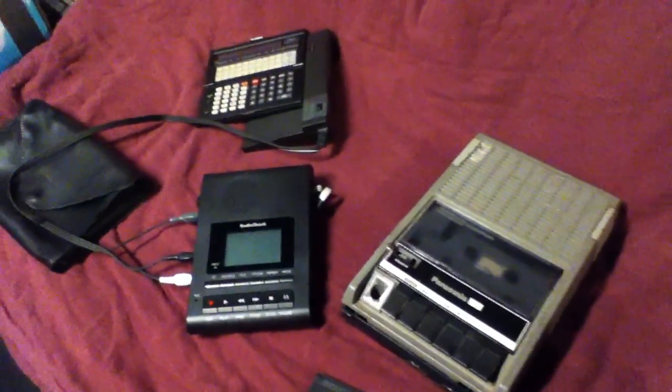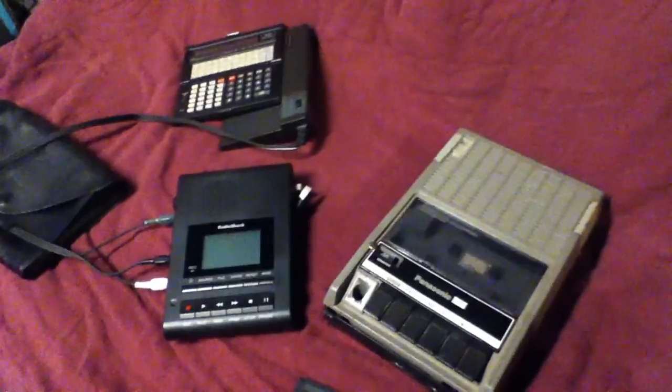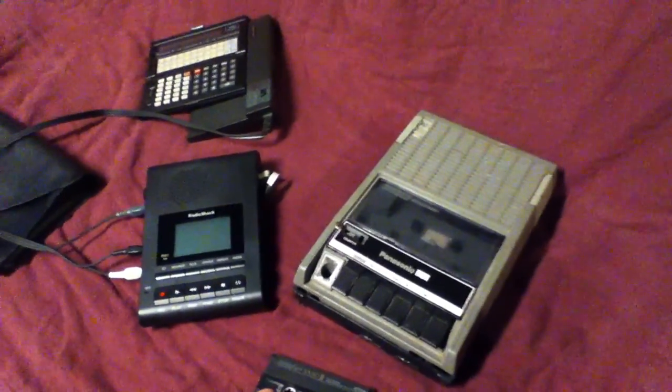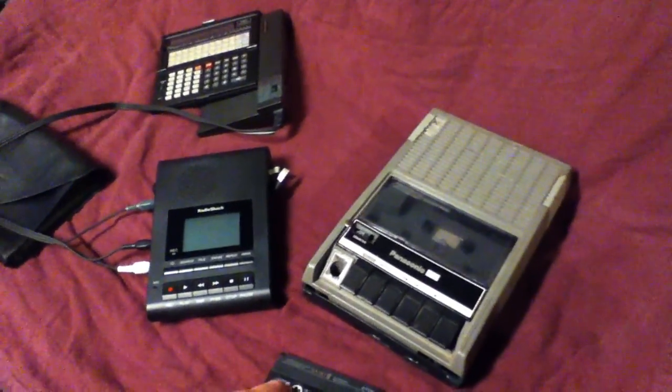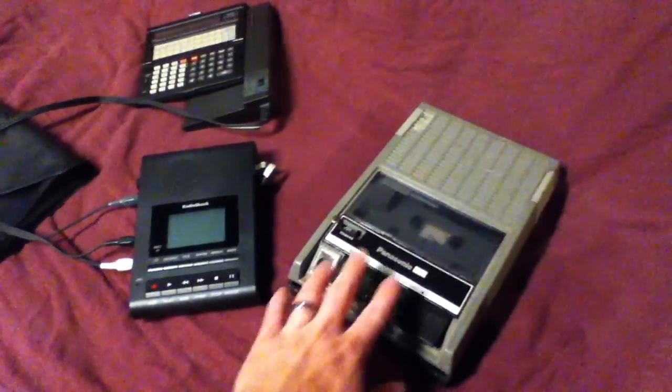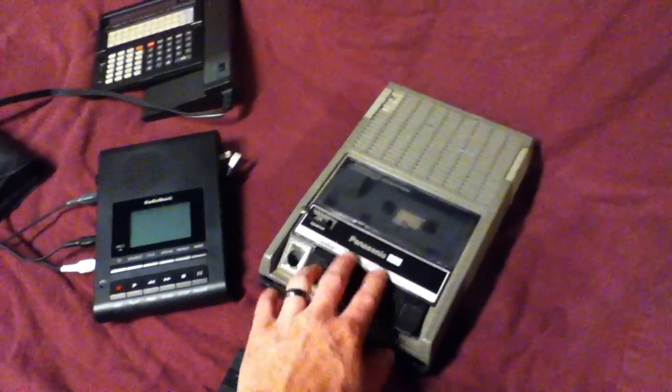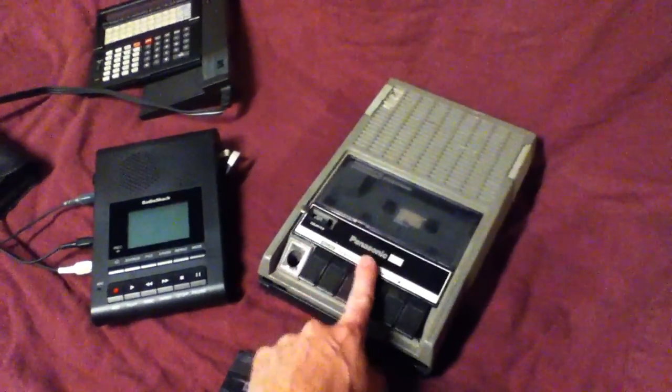For old 1980s computers, a lot of times when you go to save programs or data, you save it to cassette, and a lot of times you just use a standard cassette deck.